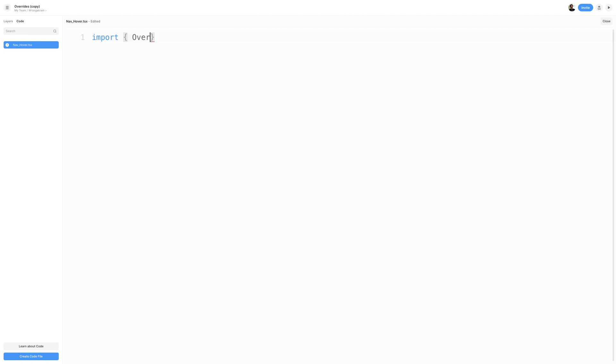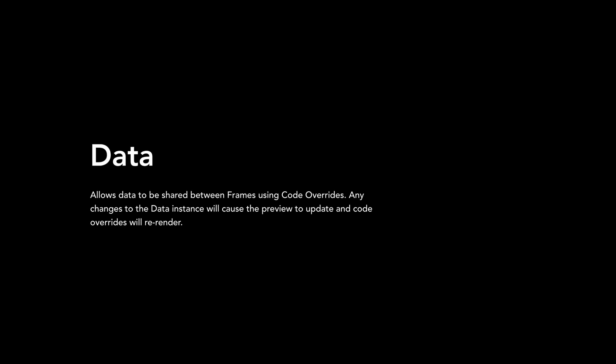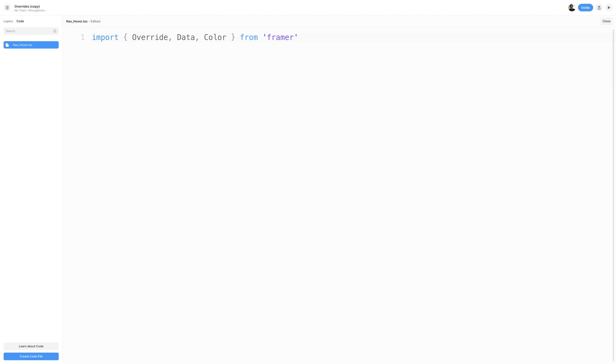At the top, I'm going to import override, data, and color from Framer. The data object allows data to be shared between frames using code overrides. Any changes to the data instance will cause the preview to update, and code overrides will re-render. The color function can be used to define colors either as a string value or as an object.